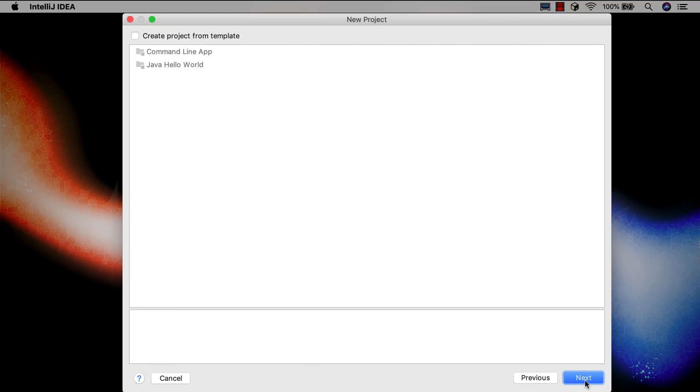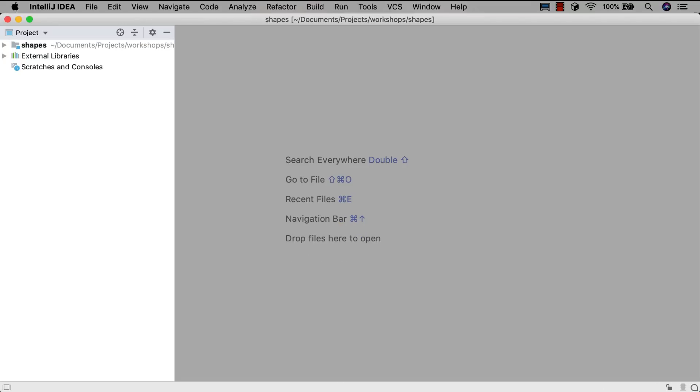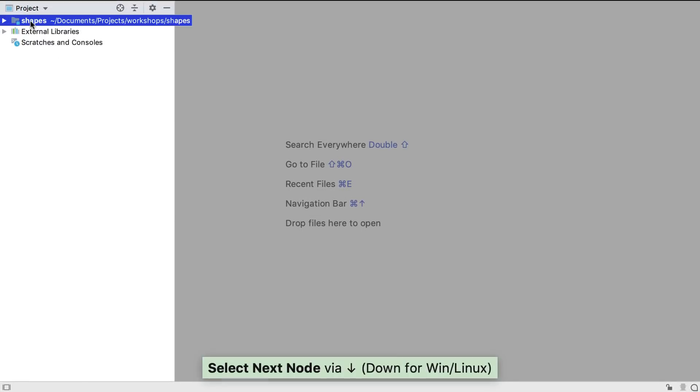There's a more detailed look at getting started with a new project in another screencast. We're also going to use the keyboard for the majority of our navigation, as demonstrated in the navigation screencast.